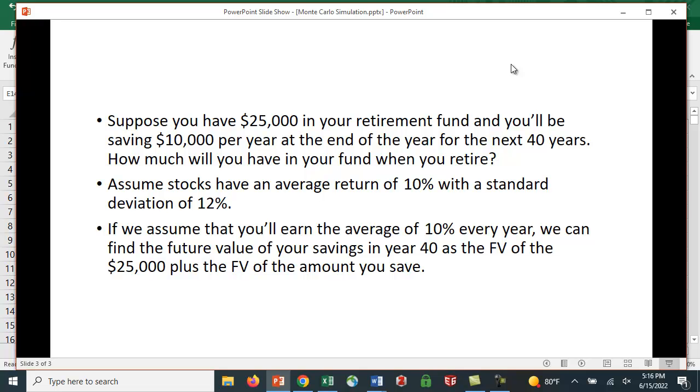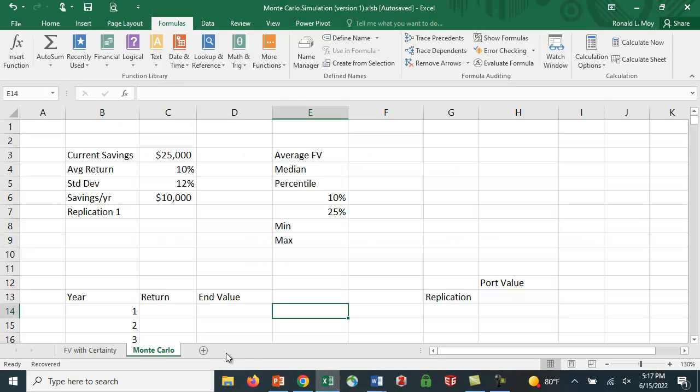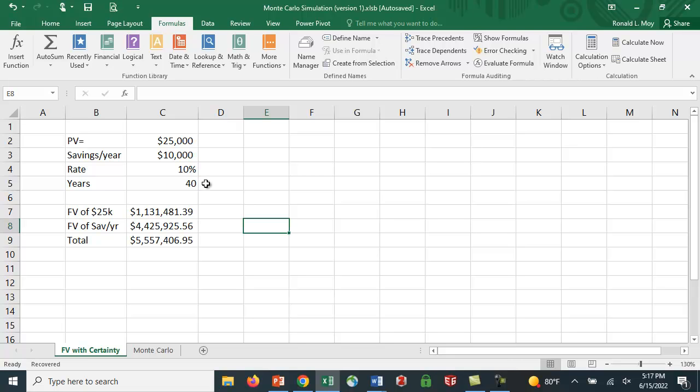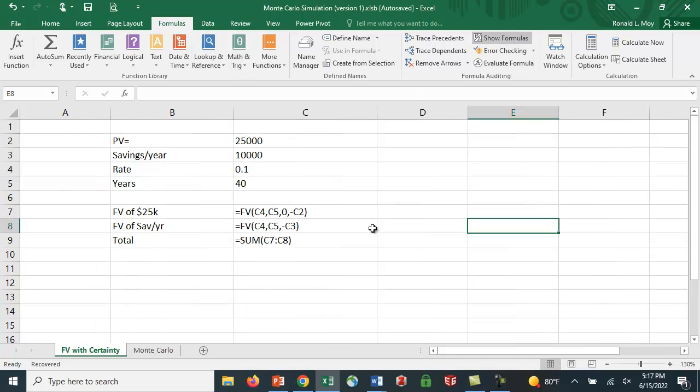Let's assume that stocks have an average return of 10% with a standard deviation of 12%. And if we assume that you'll earn the average of 10% every year, we can just find the future value of your savings in 40 years as the future value of the $25,000 plus the future value of the amount you save each year, which is an annuity. Let's take a look at a spreadsheet here.